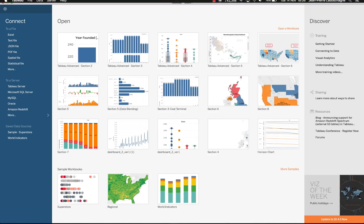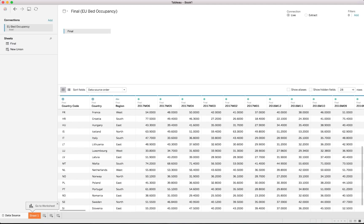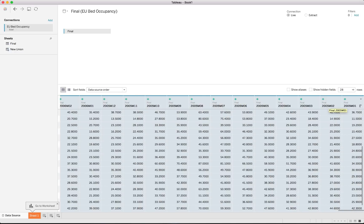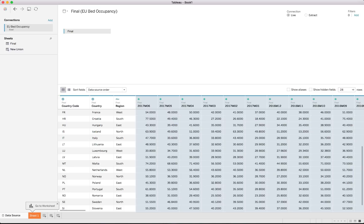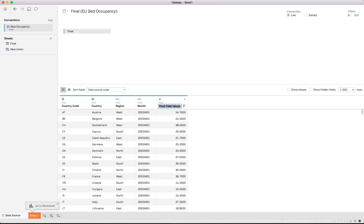We'll start with a clean instance of Tableau and connect to the Excel file. It reads in perfectly with all the columns, but the data structure isn't easy to use in Tableau with months as columns. We need to pivot all those month fields into rows — select all the months, click the dropdown, and select Pivot. That puts all columns down into rows linked to their respective countries. We then rename the fields: the pivot field name becomes 'Month' and the value becomes 'Occupancy', which we note is a percentage.